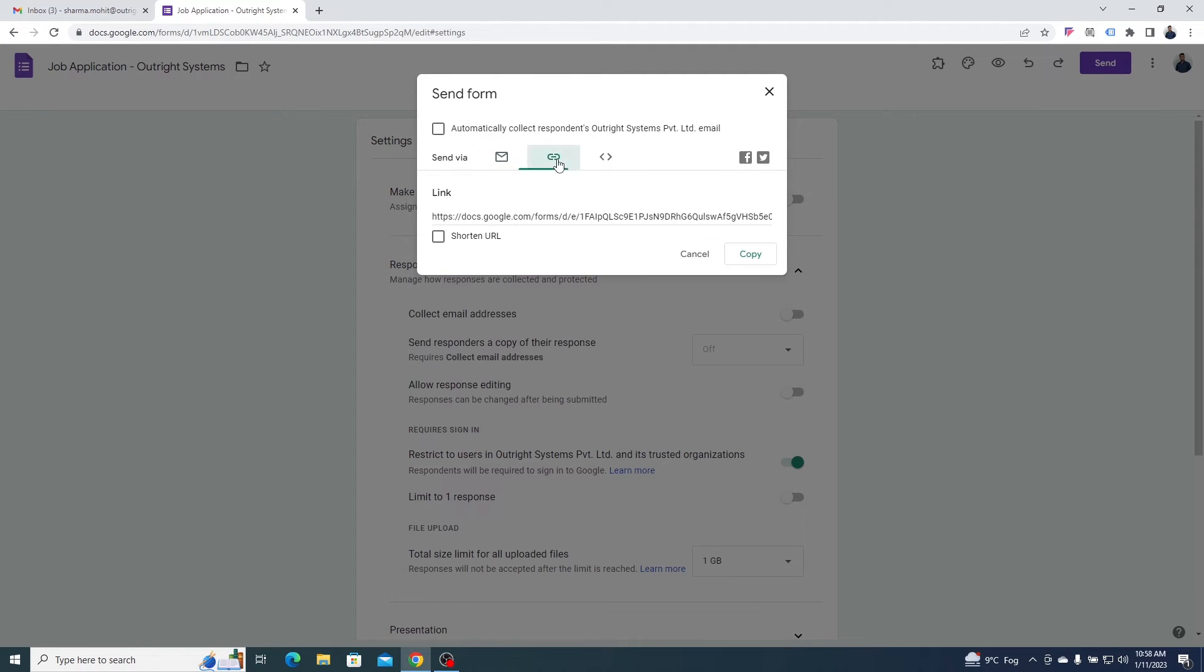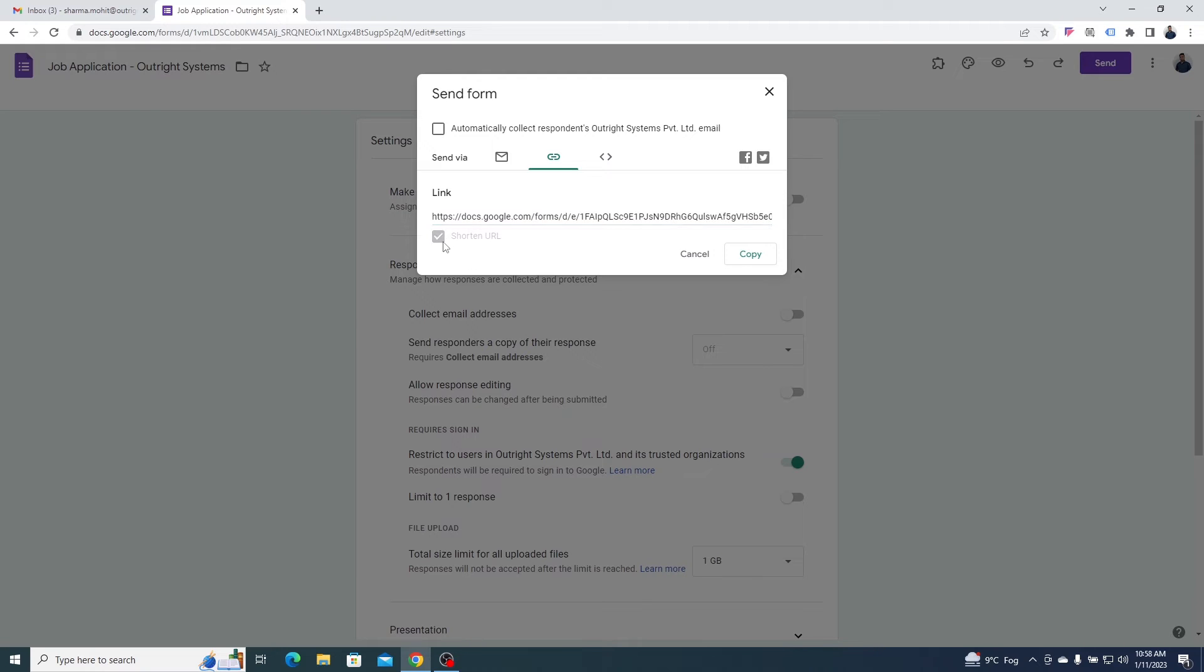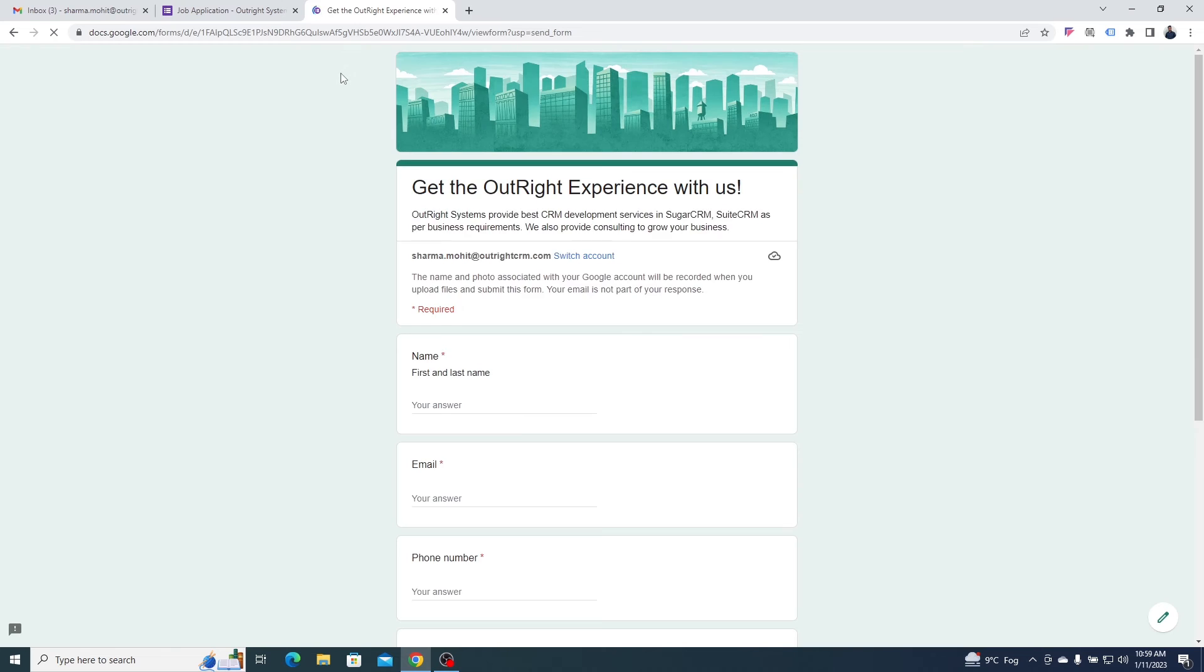Or you can copy the shortened URL and DM it to participants. And this link will directly lead the recipient to this form.